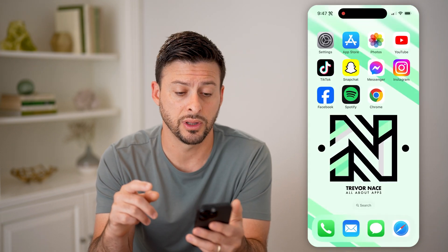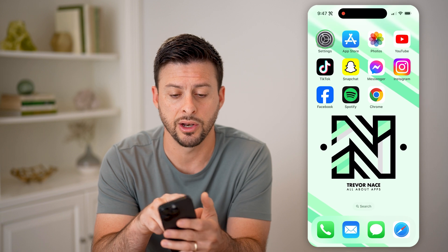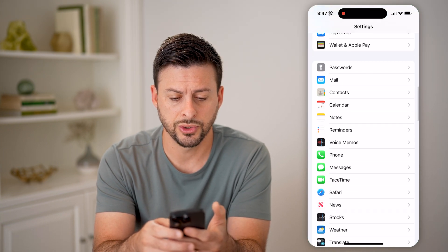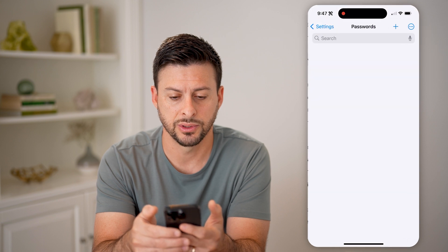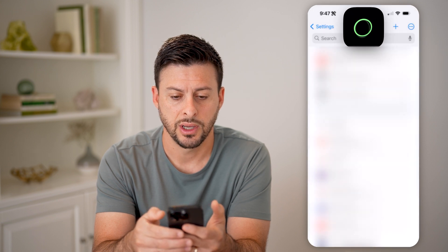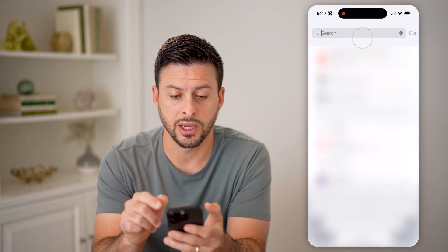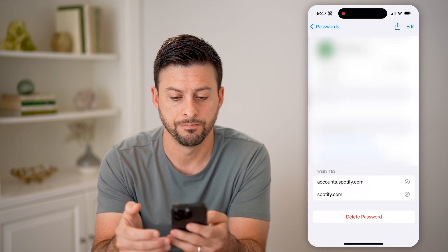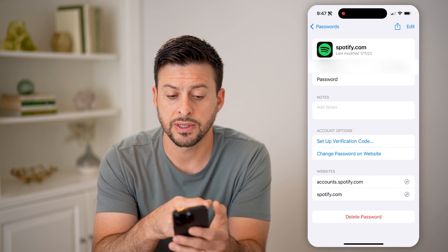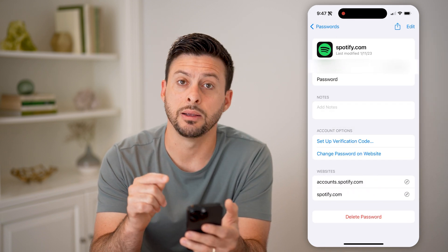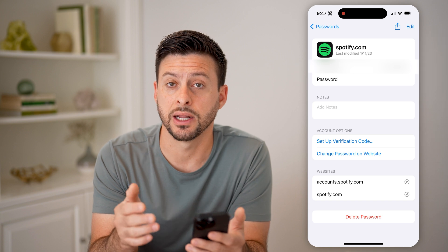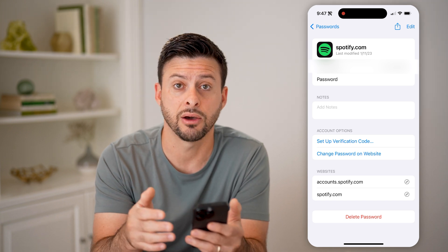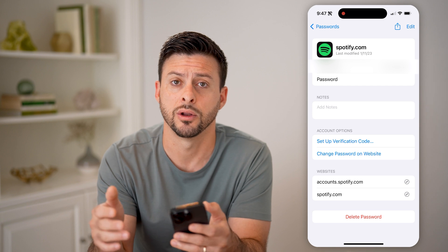To find the password, let's hop out of here and open up your Settings. Then we'll just scroll down and tap on Passwords. You'll be able to see all these passwords — I can just search for Spotify. And just like that, I can see the username and the password so that I can log in directly to my Spotify account on whatever other device I want.